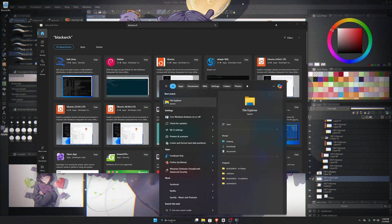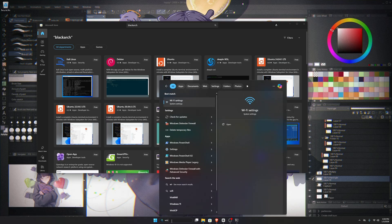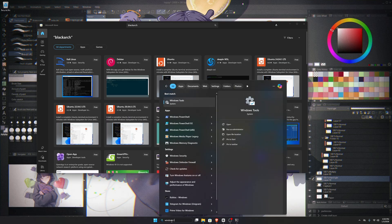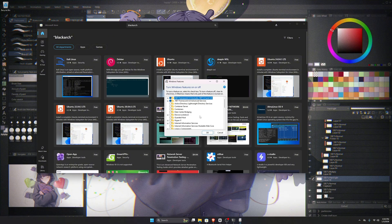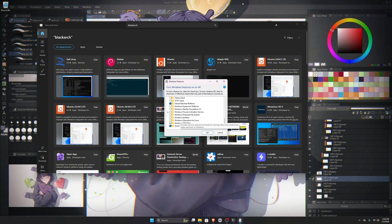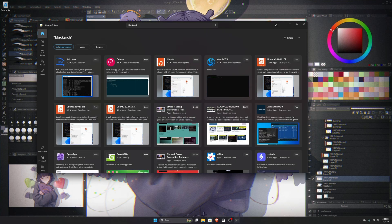First, you need to make sure WSL is installed on your Windows system. To do that, search for Windows features in the search bar, open it, scroll down, and enable Windows Subsystem for Linux. Follow the steps shown, and once you're done, Windows will ask you to restart your system.